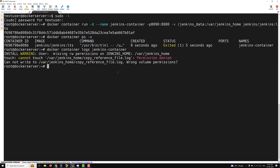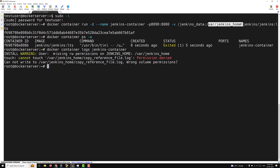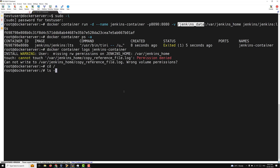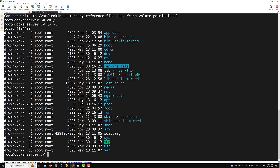What is happening is: we have mapped /var/jenkins_home inside the container to /jenkins_data on the host. So whatever the container tries to write to /var/jenkins_home is actually being written to /jenkins_data on the Docker host machine. If you go to / and run ls, you will see the jenkins_data directory. But due to permission issues, the container cannot write to it.